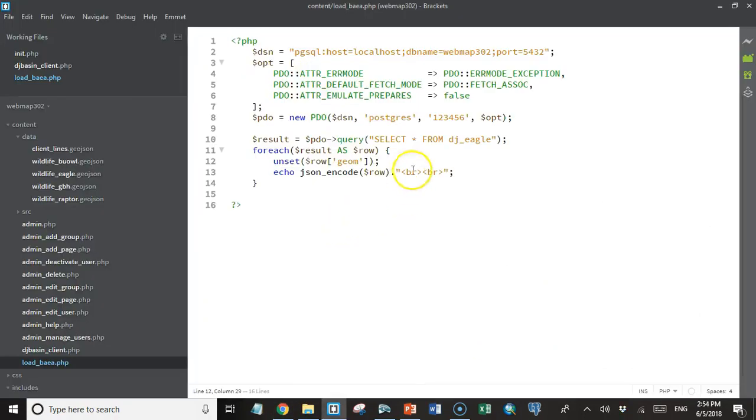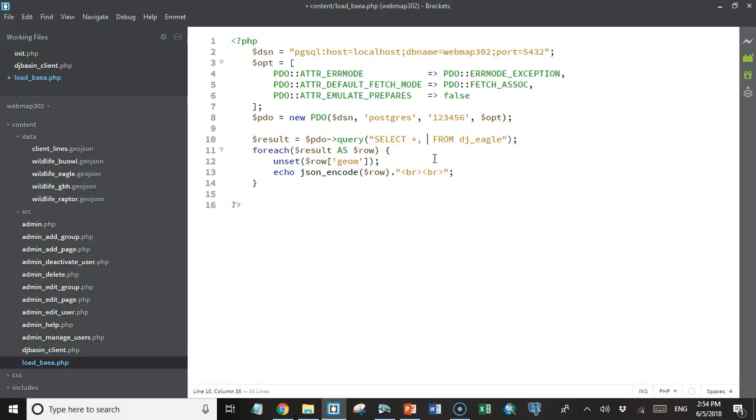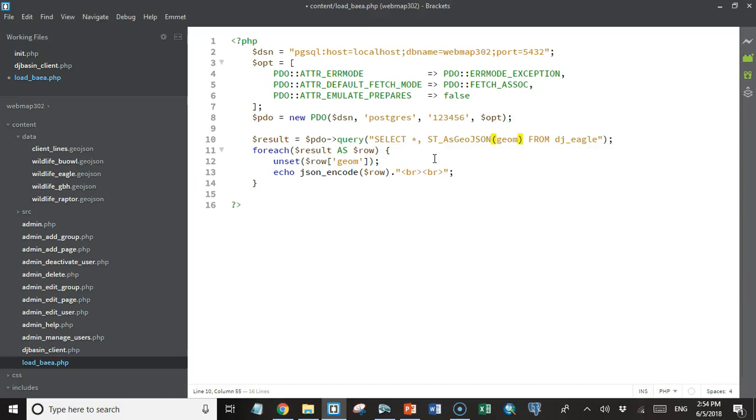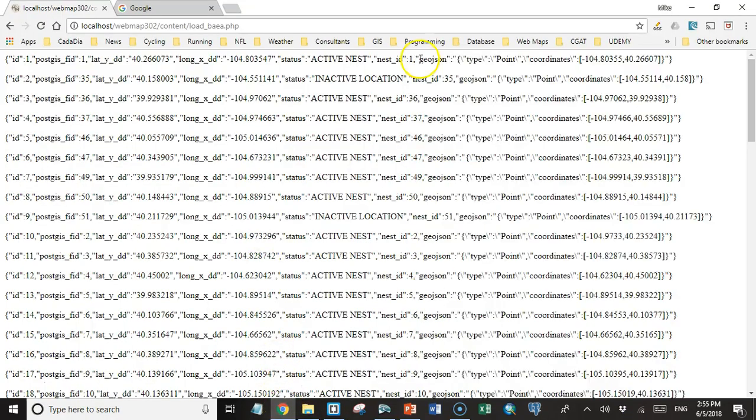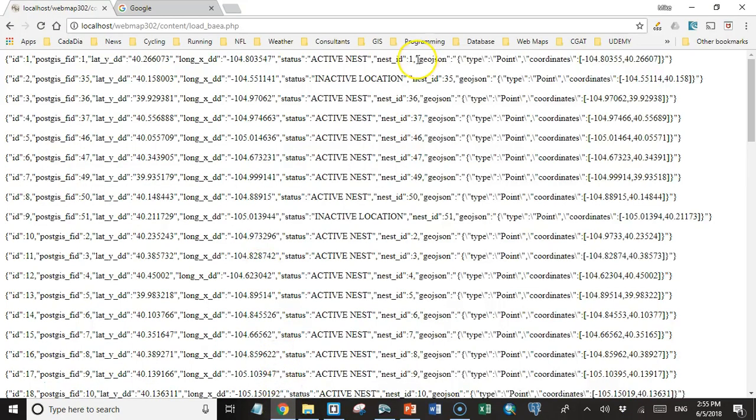Now what we do actually want is not the geometry, but we want the geometry information in GeoJSON format. And we can get that using the PostGIS function as GeoJSON, and we'll pass that the geometry data. I'm also going to pass a secondary column to limit the number of decimal places to five. That'll save a lot of unnecessary data that's not very useful. And I'm going to give that an alias of GeoJSON. So that's going to be the name of the column header for this information that comes back. So let's take a look at what that does for us.